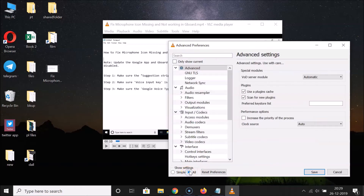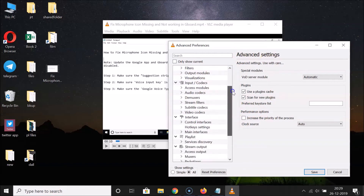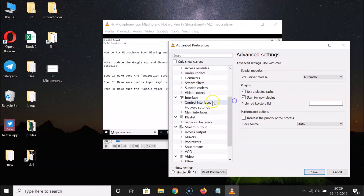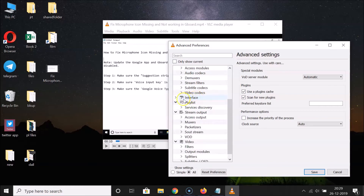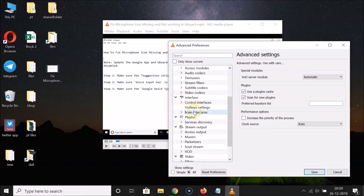Here we have the full settings window opened. In the left section, scroll down to Interface. If you don't have it expanded, just expand it by clicking on the little forward arrow.